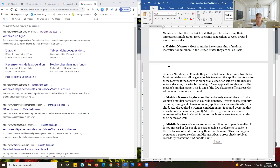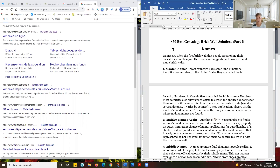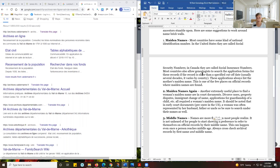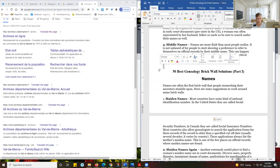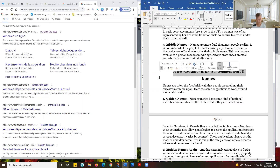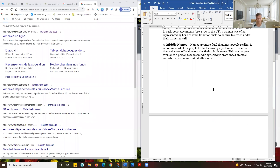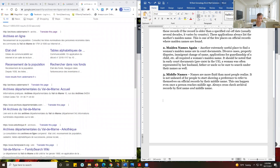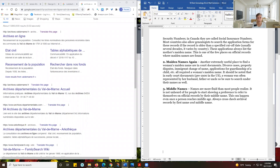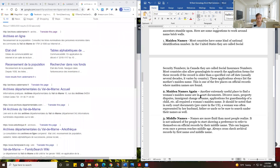Control+Z: if I decide I don't want to keep something I've just done, I do Control+Z and that undoes what I just did. If I then think maybe I really do want it, I can hit Control+Y and it will come back again.